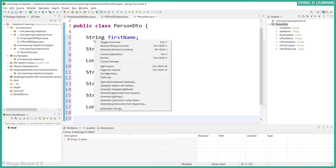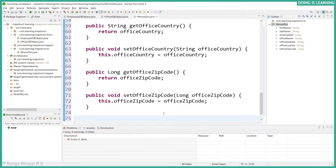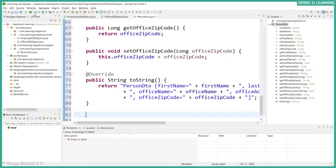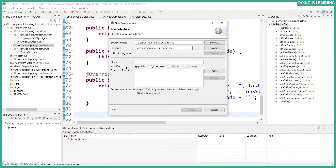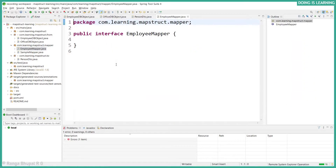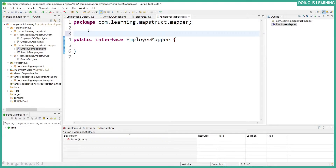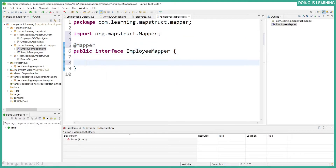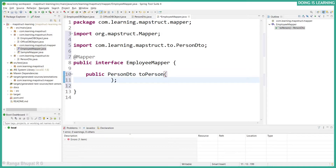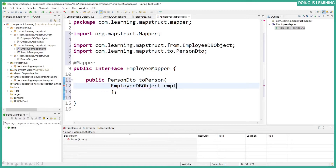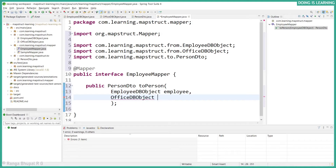Let's create getters and setters for this. Let's save all the files and create a mapper interface — let's call it EmployeeMapper. We'll annotate the EmployeeMapper interface with @Mapper. Let's create a mapping method that maps to PersonDTO, and here we need to use multiple sources. Let's add the multiple sources: employee object referenced as 'employee', and office object referenced as 'office'.